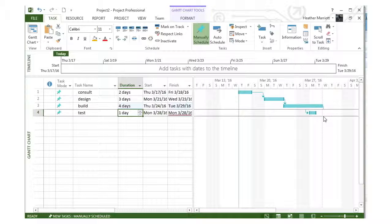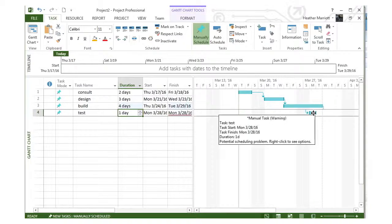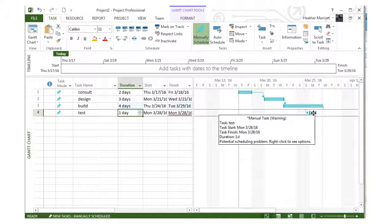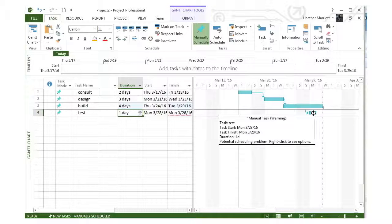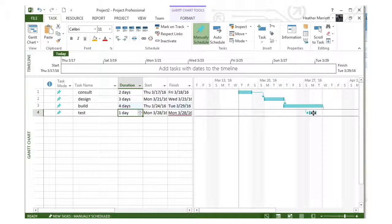The bar on the Gantt chart looks unusual, and hovering over it shows a warning: 'This is a manual task. There's a potential scheduling problem.' Because we chose manual scheduling, it won't update the start date of the testing phase, but since we set a finish-to-start relationship between build and test, something's potentially wrong.